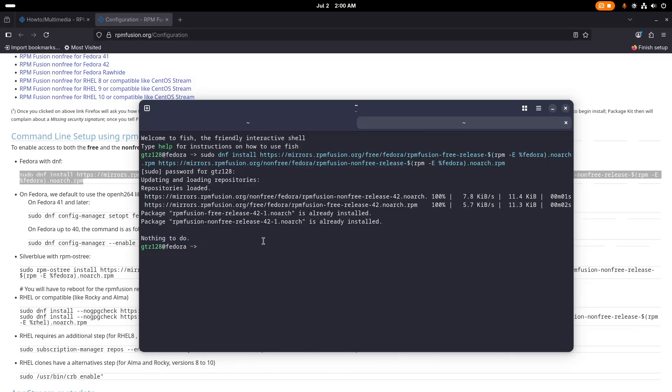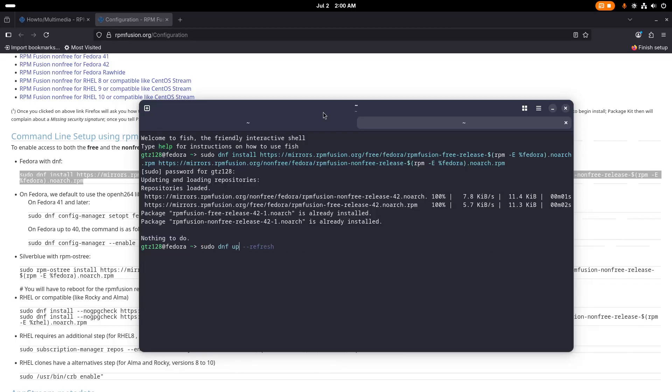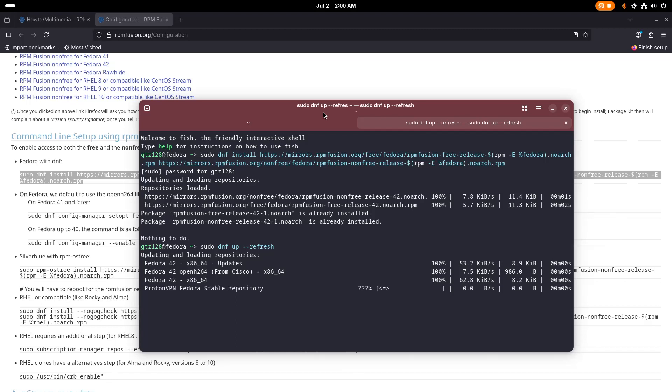So press Y, then press enter and it will install. Then you need to do dnf refresh to refresh the repositories.